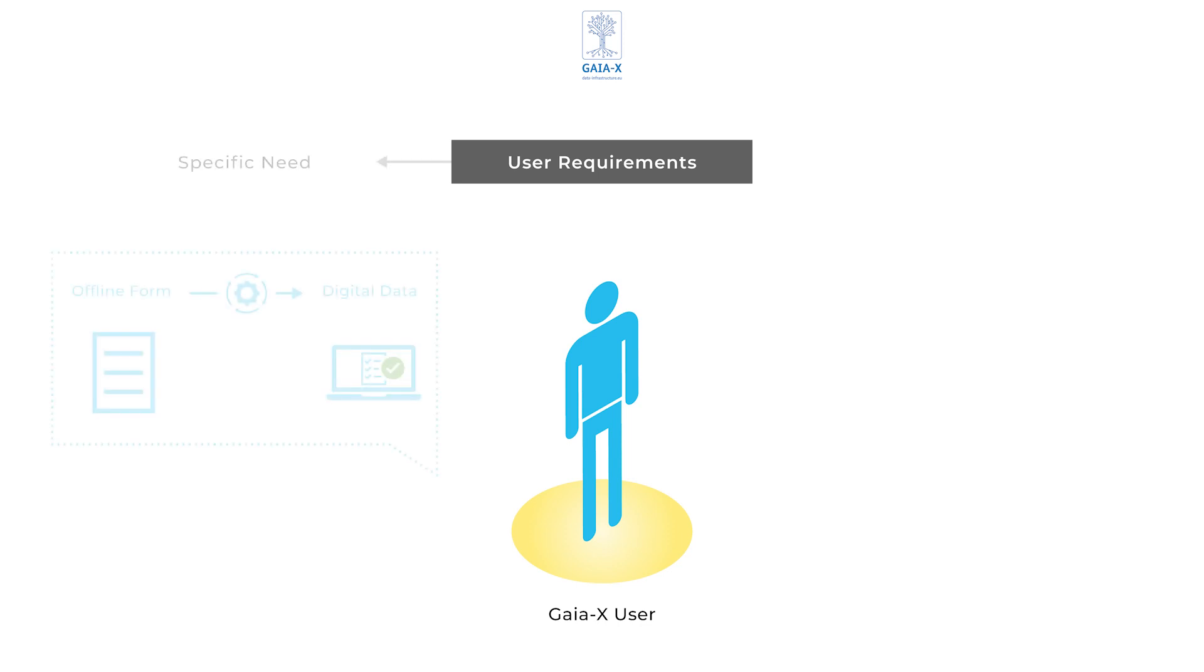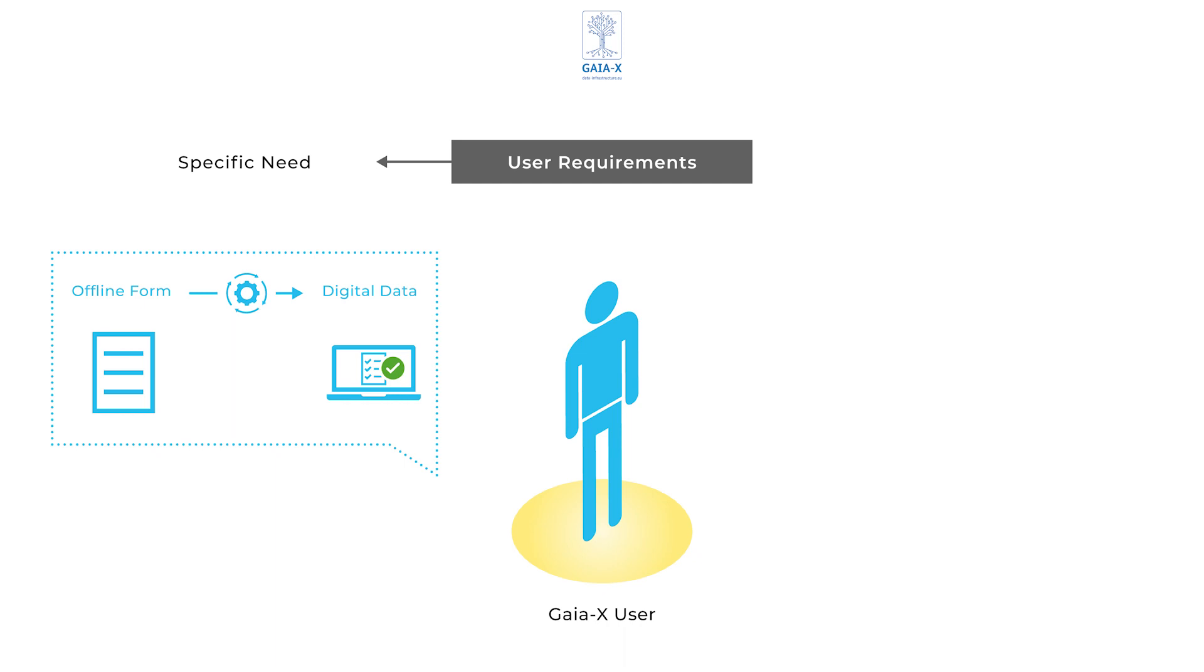In our case, a service that transforms a handwritten offline form, think fax, and yes, they still exist, into digital data.